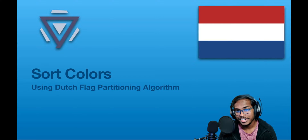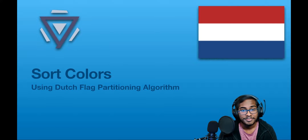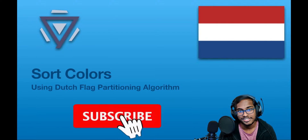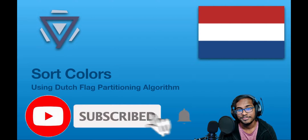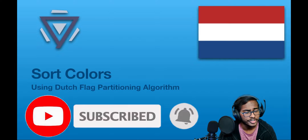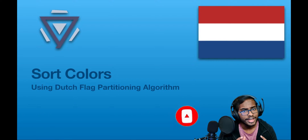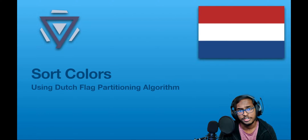Before we get into this video, if you haven't subscribed yet, do hit that subscribe button. We release videos almost every day, and if you're sitting for placements, you'll find them super useful.